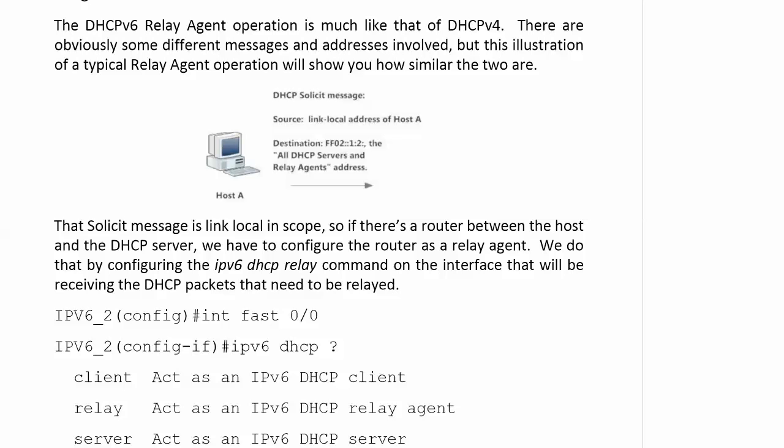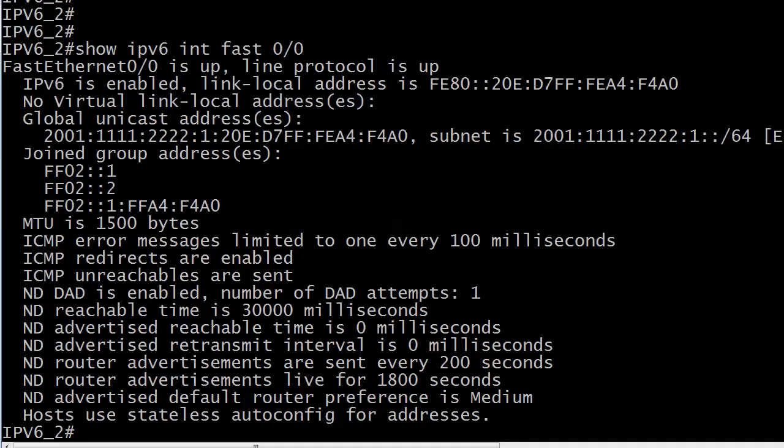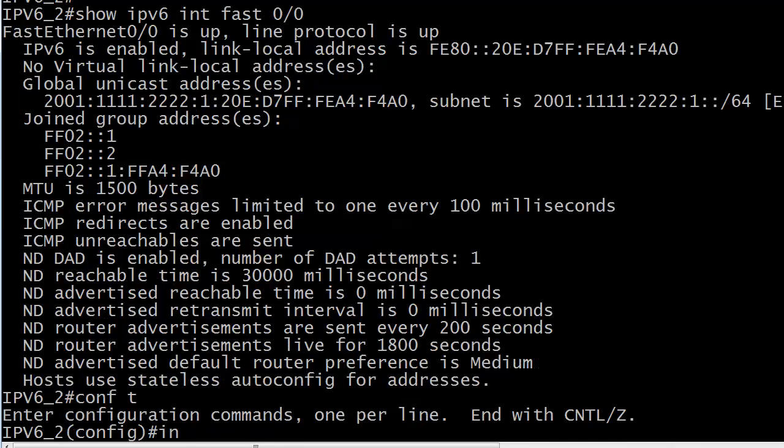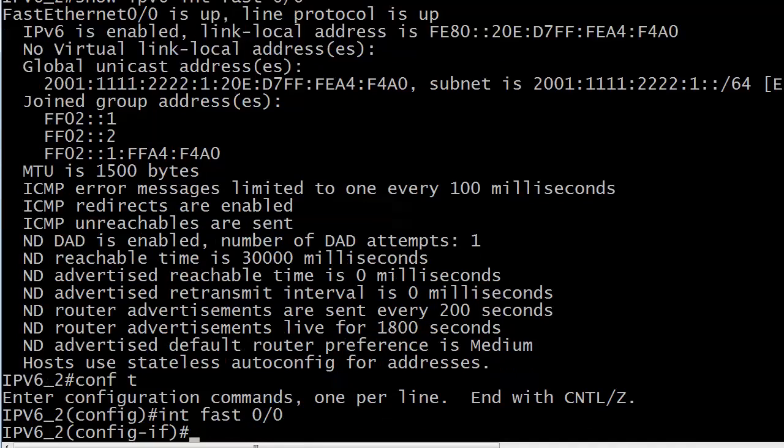So we have to configure the router as a relay agent for DHCP. We do that with the IPv6 DHCP relay command on the interface that will be receiving the packets that need to be relayed. We have some options here with DHCP client, relay, and server, but in this course we're only going to concentrate on the relay agent config. And the relay agent config is pretty straightforward.